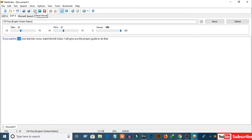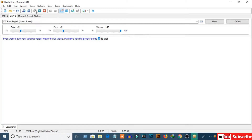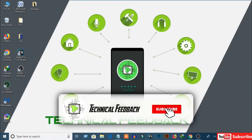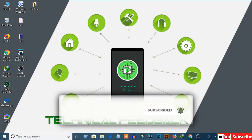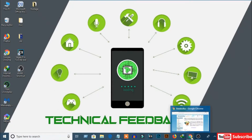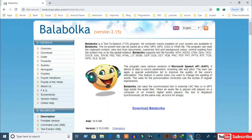If you want to turn your text into voice, watch the full video — I will give you the proper guide to do that. To convert your text into voice, we need a software called Balabolka.